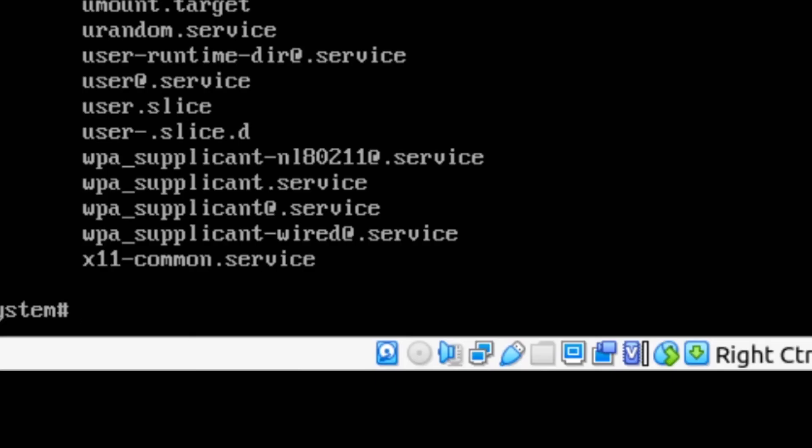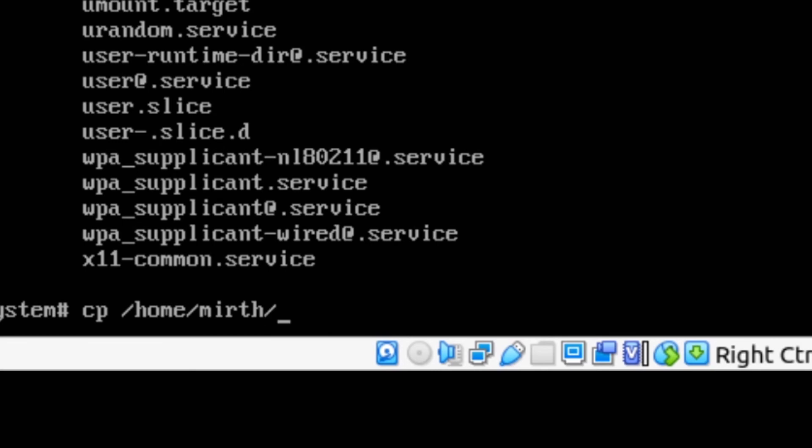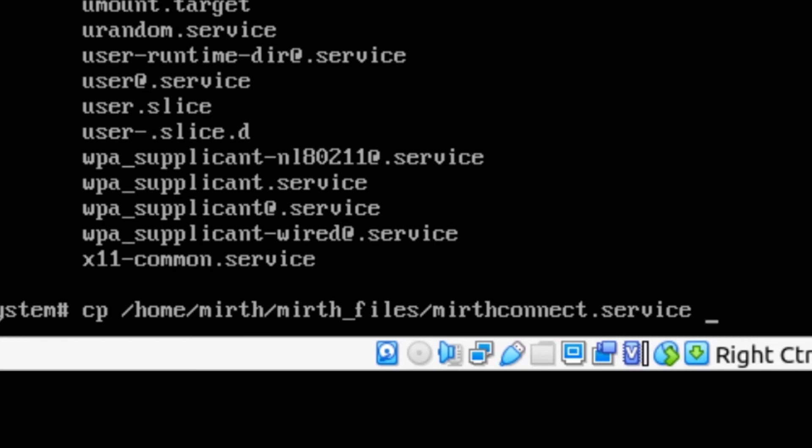So let's start by doing a CP copy and we want to copy from the directory we were just at. In this case we want to do /home/mirth/mirth_files/ and then mirthconnect.service.